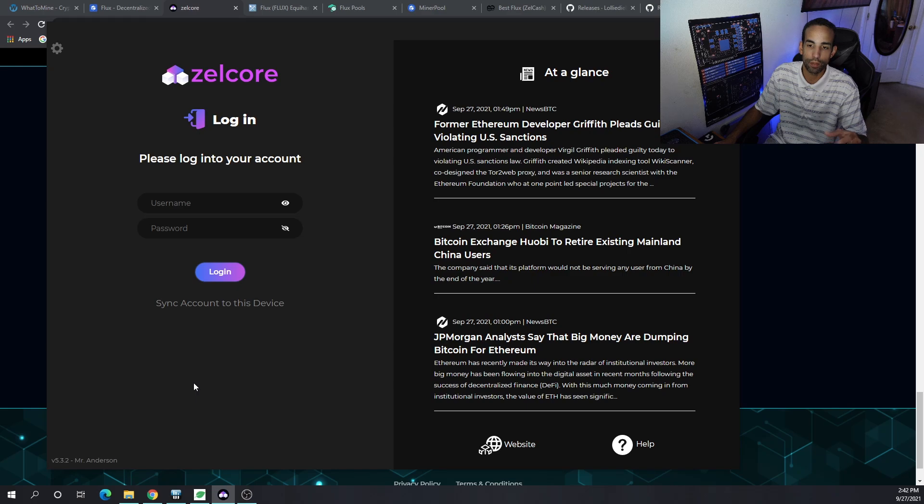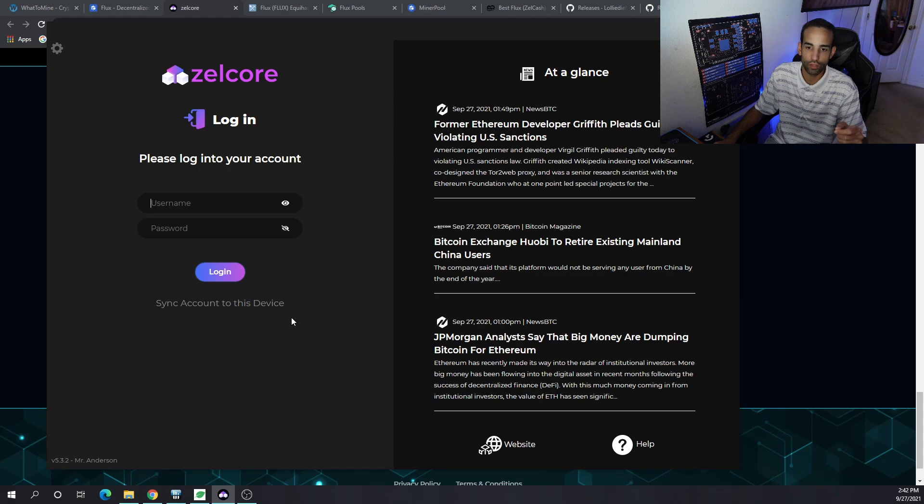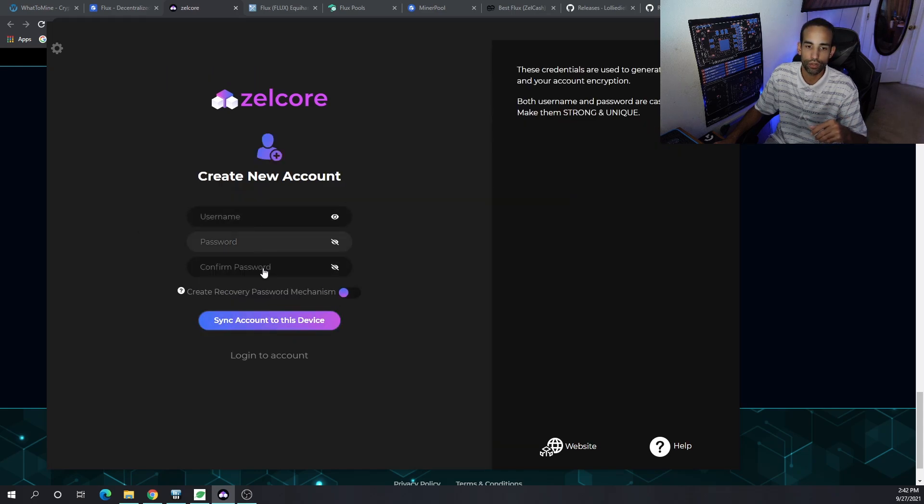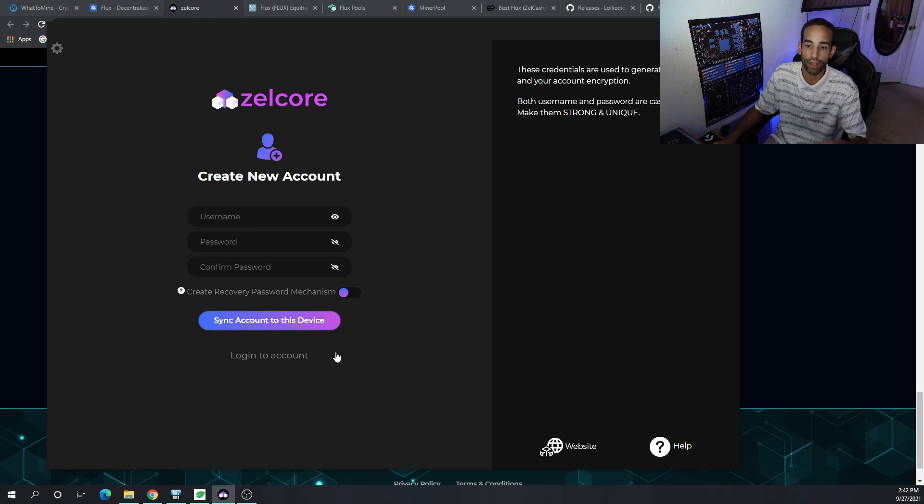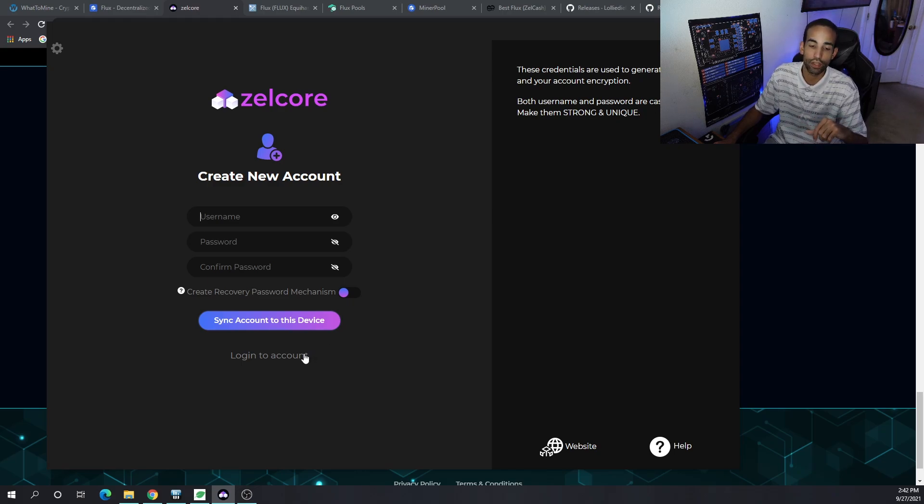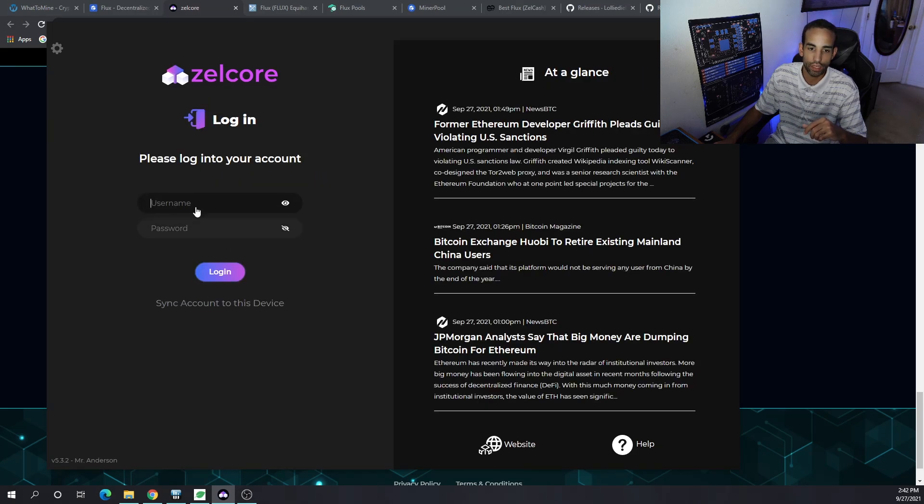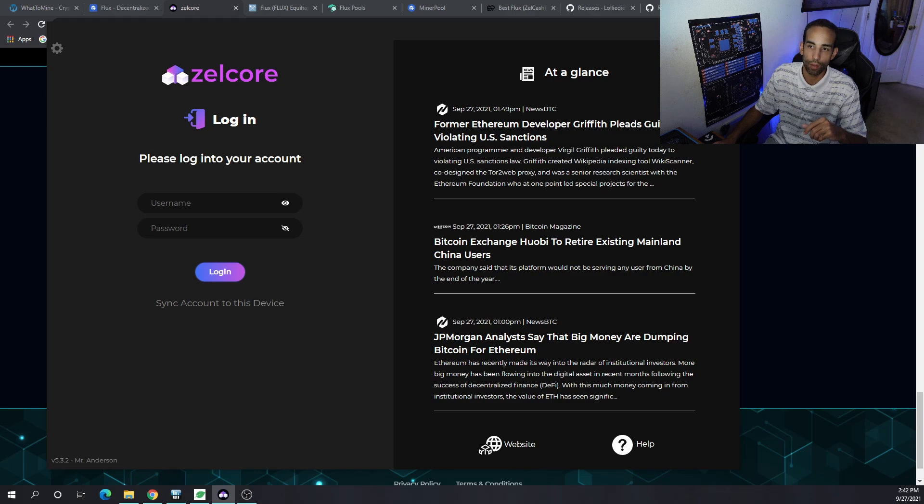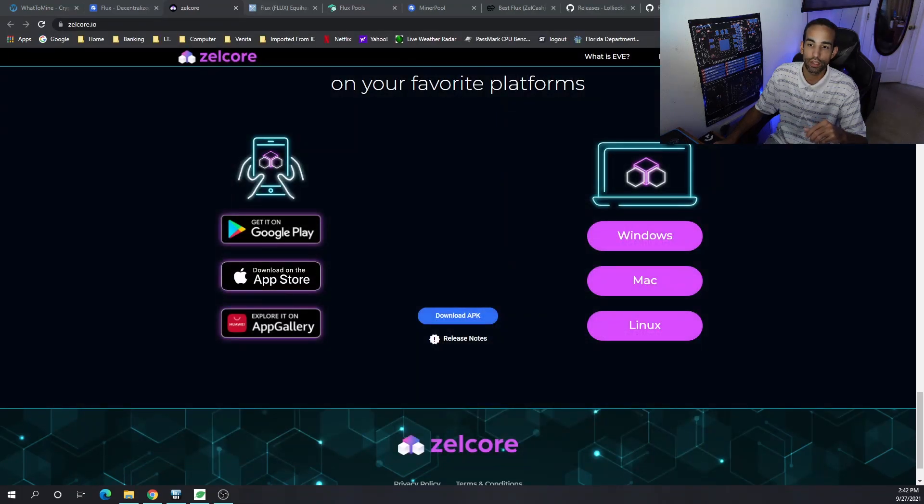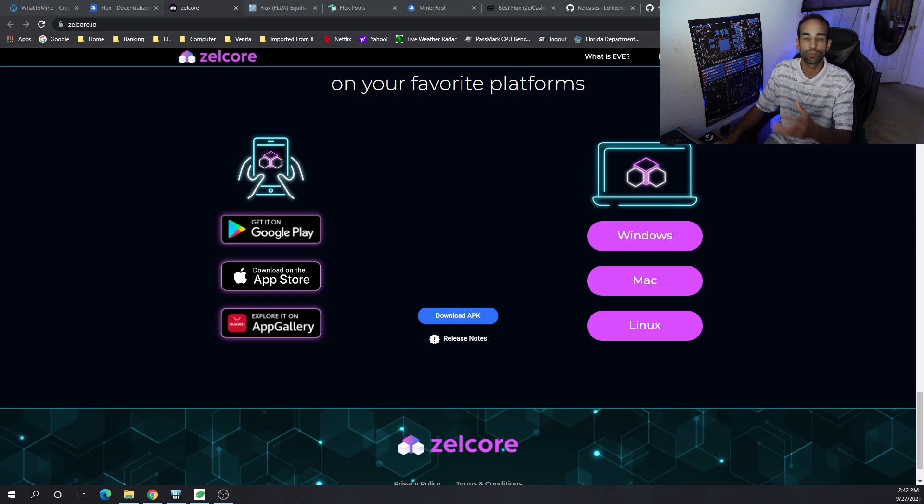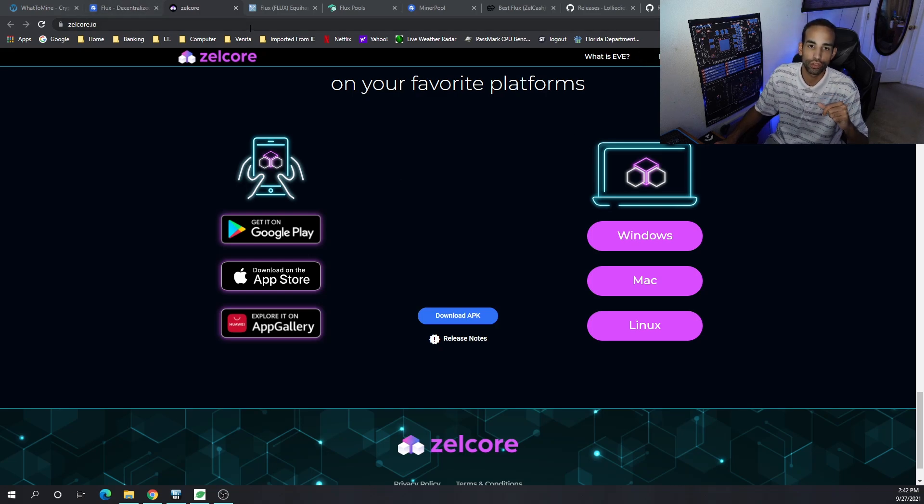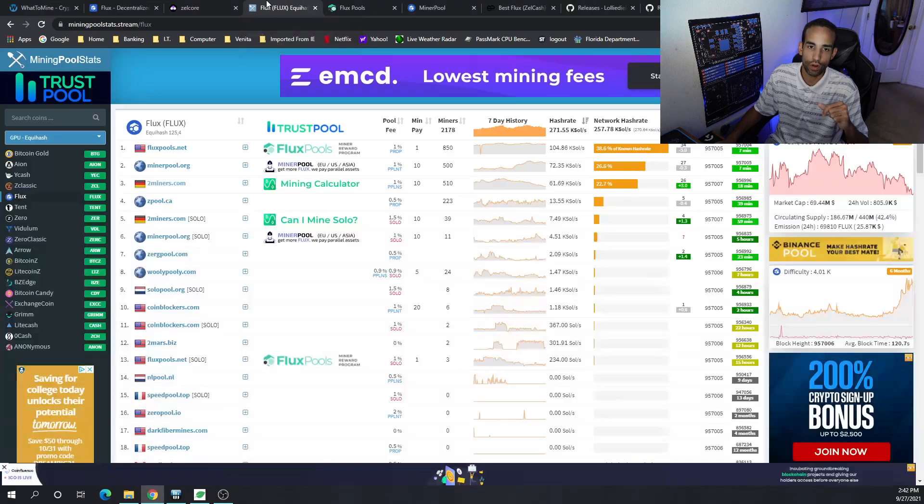To get started, once you have the wallet installed on your computer, you sync account to device, create a username and password twice, and create that account for that device. You can also import and sync everything if you already have it on your mobile device. Setting up the wallet is very easy - just create an account password, follow the steps and you're good to go.